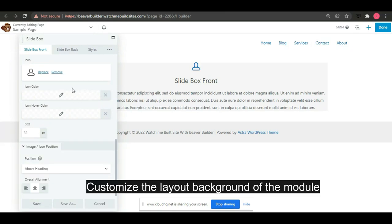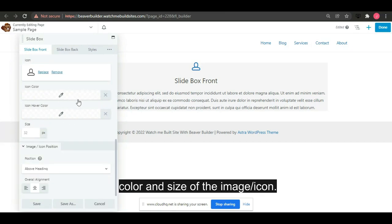Customize the layout background of the module, color, size of the image icon.